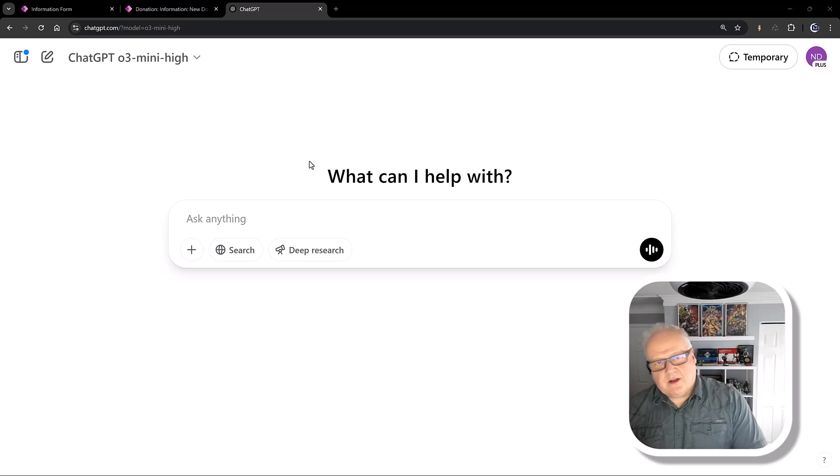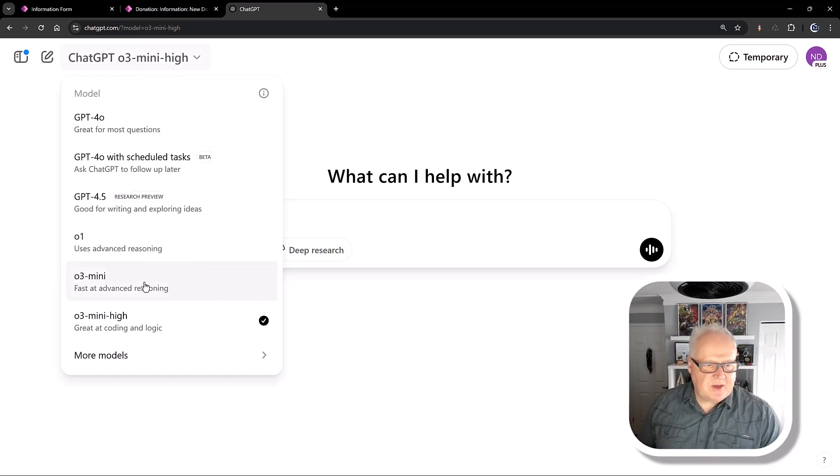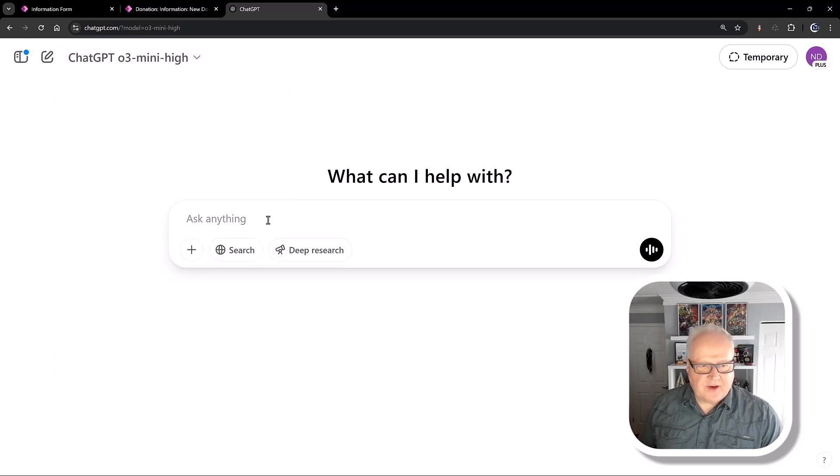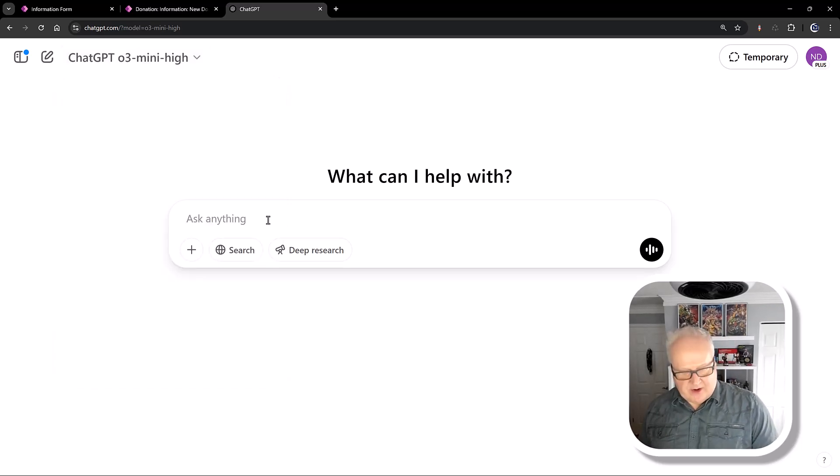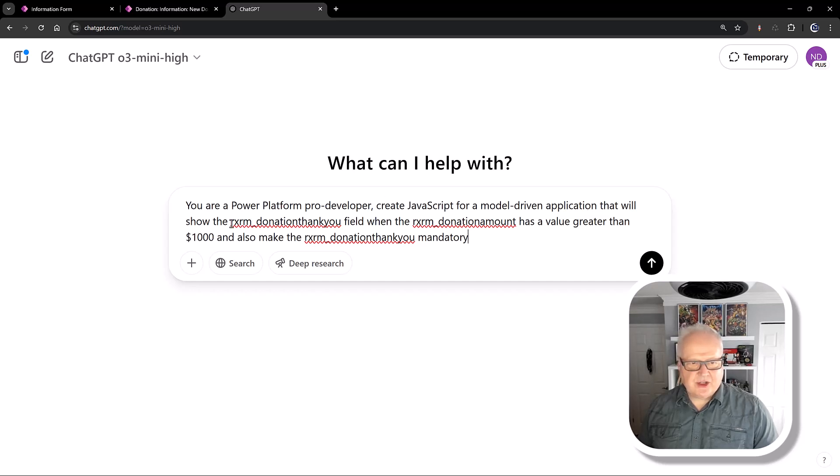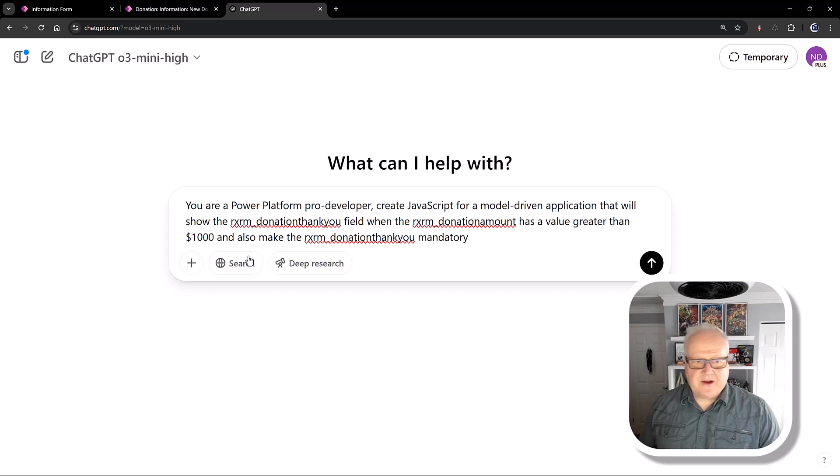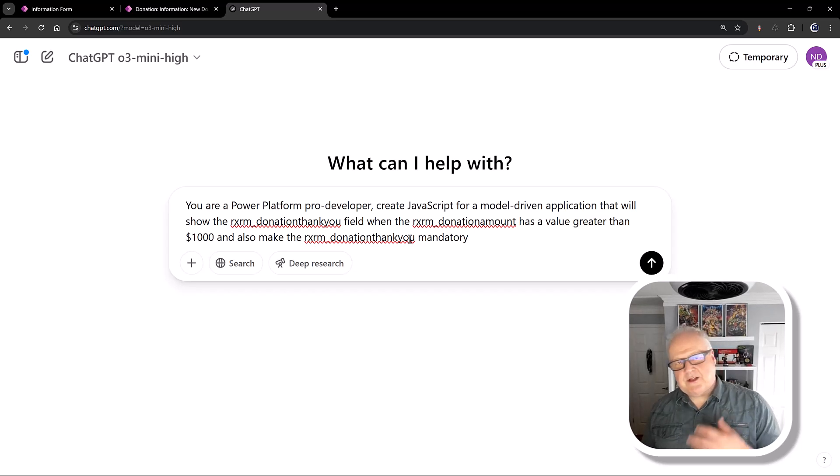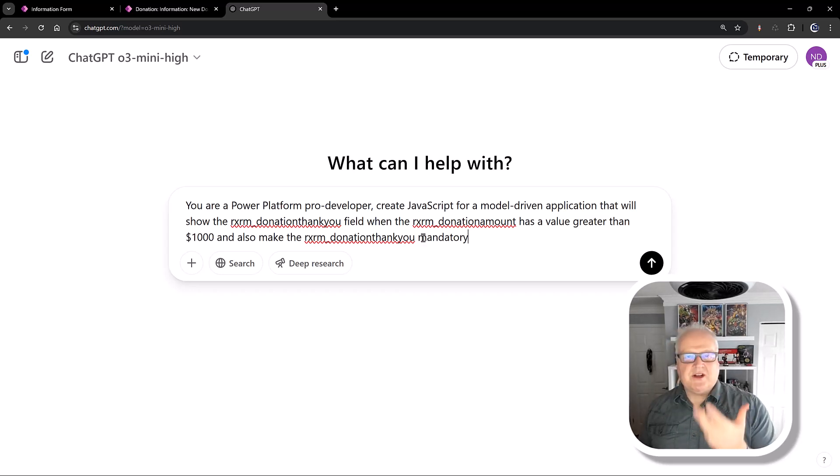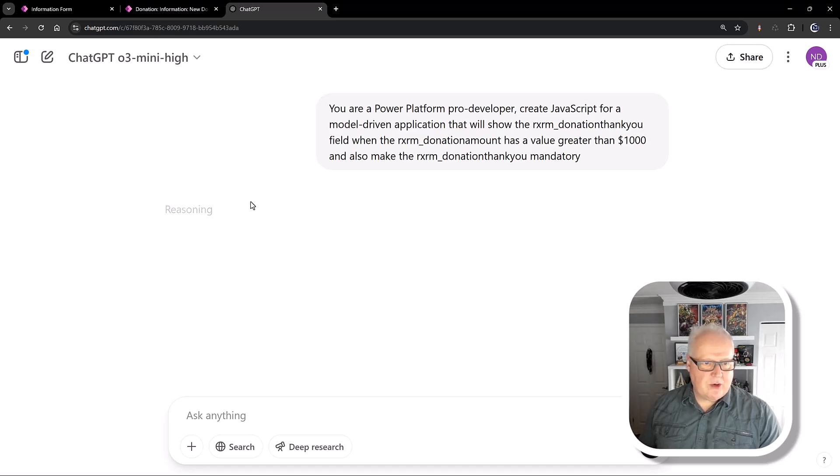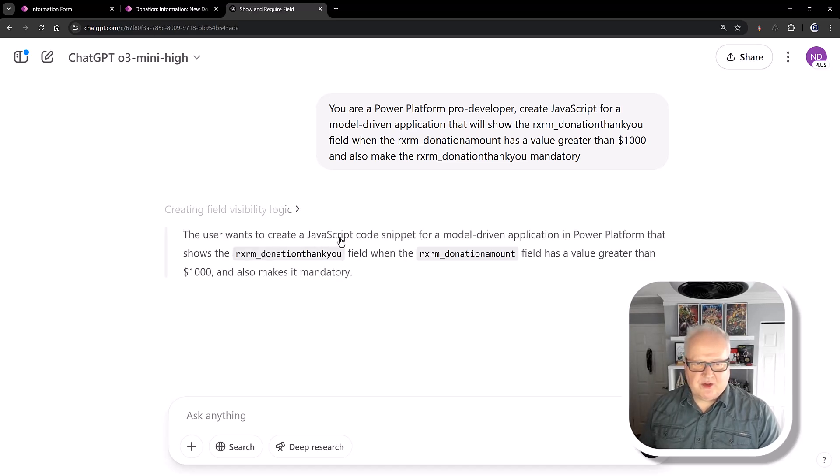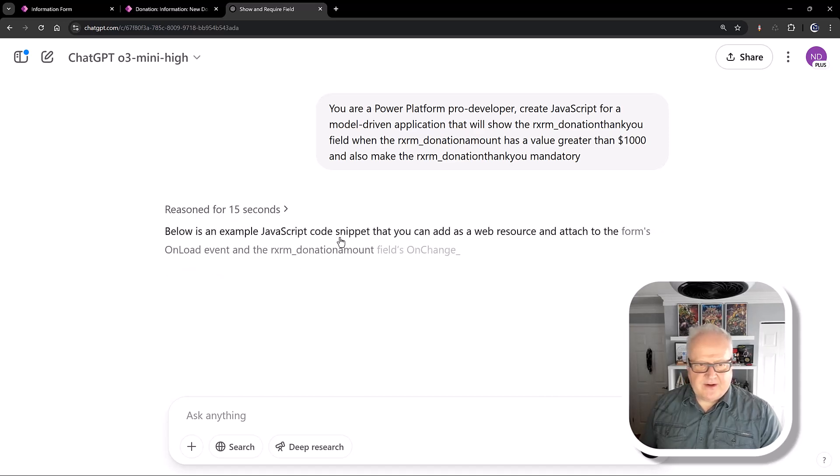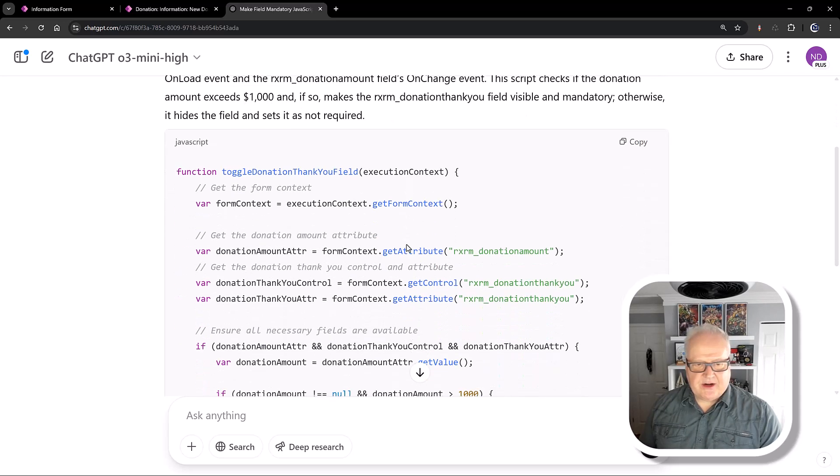All right, so I'm basically going to take my requirements. I'm going to choose ChatGPT O3 Mini. That's great at coding and logic. There are other models you could choose here. I'm going to put in my prompt. You're a Power Platform pro developer. Create JavaScript for a model-driven application that will show the donation thank you. I've been using the schema names here. When their donation amount has a value greater than $1,000, and also make the donation thank you mandatory. So basically the same instructions that I would go into the business rules editor with and follow that same logic as I built out my business rule. I'm going to hit generate here. It is going into the reasoning mode, puts back the information. The user wants to create a JavaScript code snippet for a model-driven app. And then basically gives me a description and generates the JavaScript.